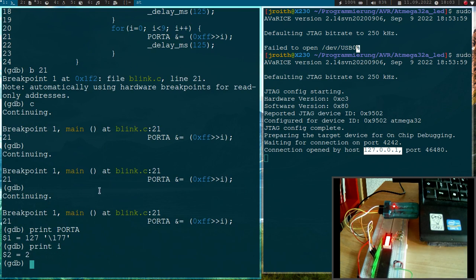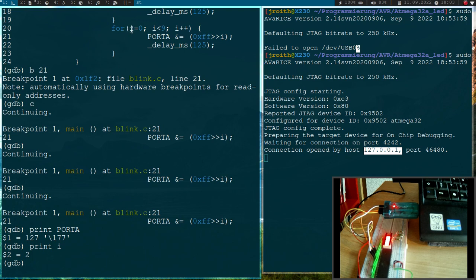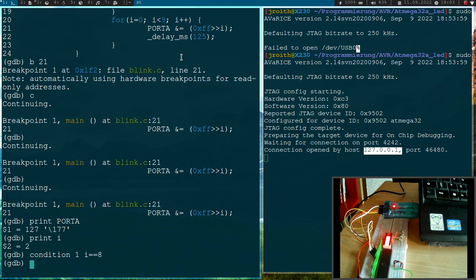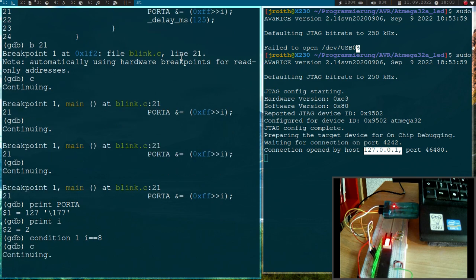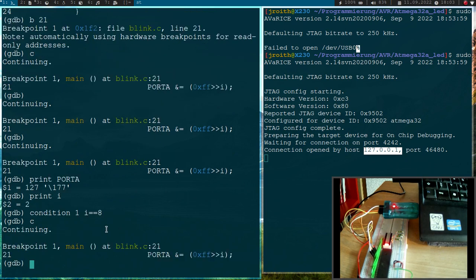And maybe as a last thing, let's add a conditional breakpoint. Here we have 9 iterations from 0 to 8. And now let's say we only want to break the program if the i variable is equal to 8. So we can do this with condition breakpoint 1, and the condition is i is equal to 8. Let's continue the program once again. And you can see the bar is now getting smaller once again. And now we have hit the breakpoint and we can continue debugging.